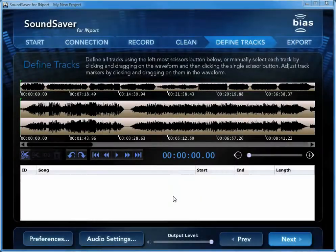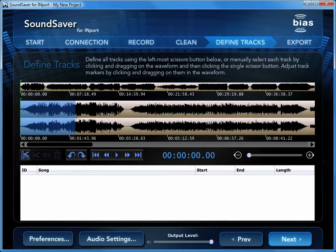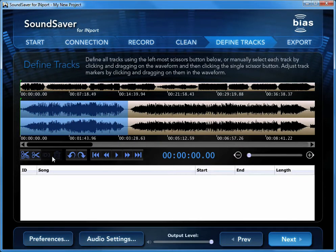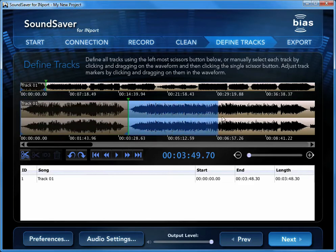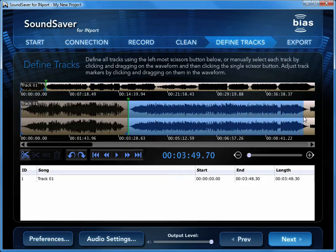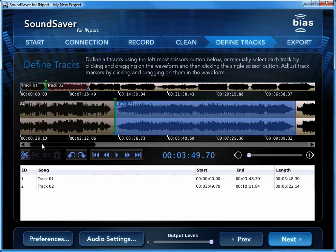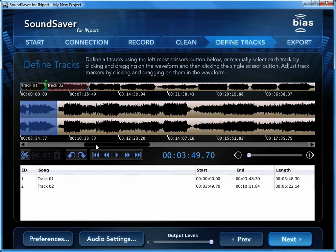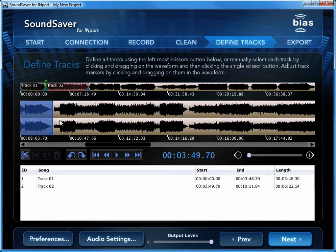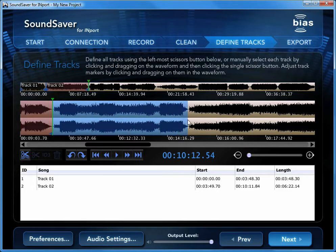You can also define tracks manually, by simply selecting part of the waveform and then clicking the Define Selection as New Track button. This is perfect for live concert recordings or continuous-play DJ mixes which have no track breaks for SoundSaver for import to detect. When working with this type of audio content, be sure that your track markers are placed back-to-back with no spaces between them.